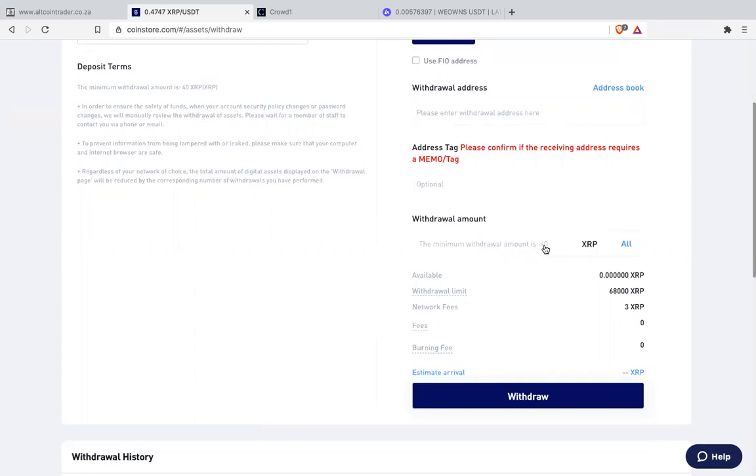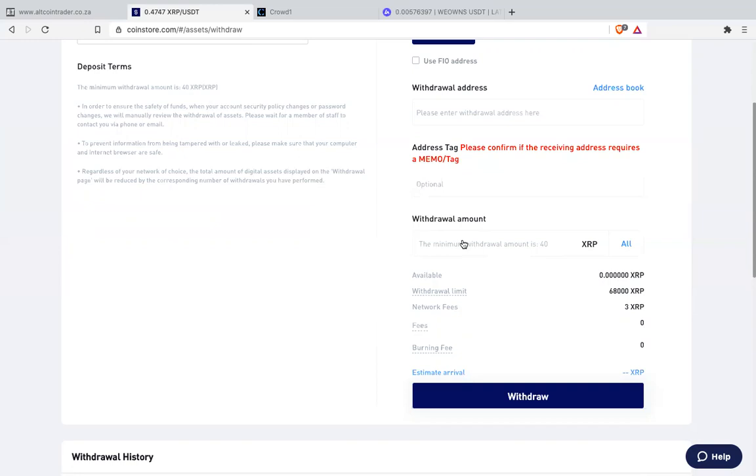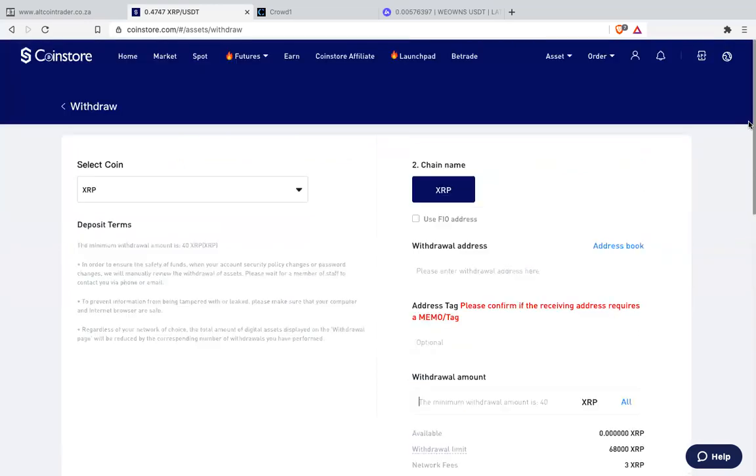Take note of this. Remember it says the minimum to withdraw is what? It's 40 XRP. So if your XRP are not 40, it won't allow you to withdraw. And there's a network fee. So they're charging you what? 30 XRP. Meaning if you have 40, you click 40 here. Only 37 will go to LUNO or Alcoin Trader or VAL. I hope this makes sense.